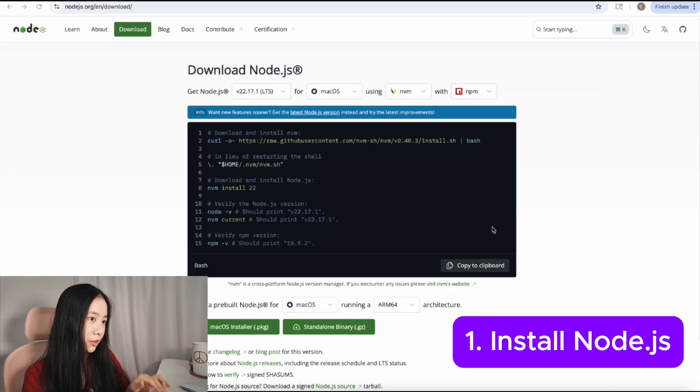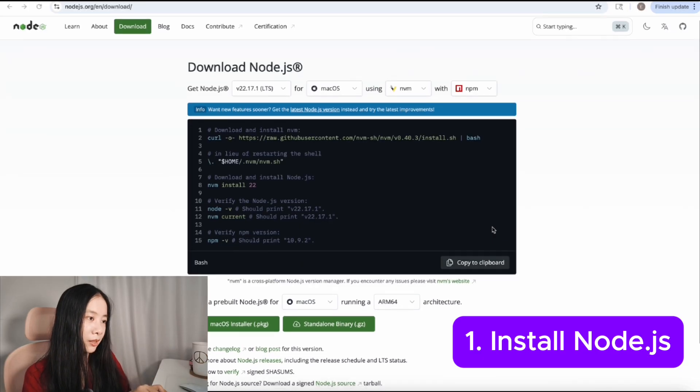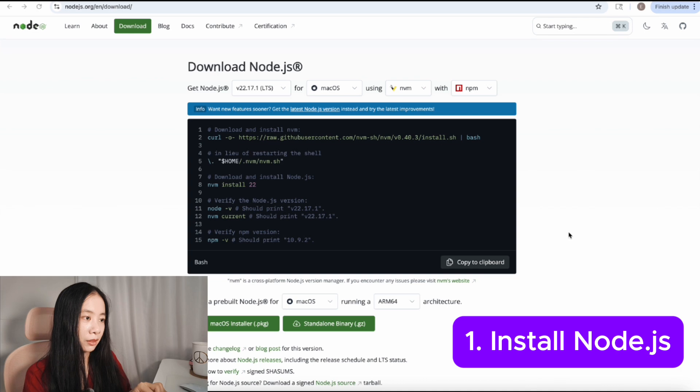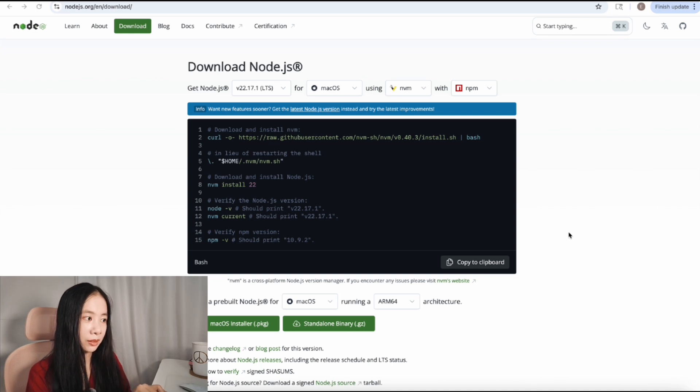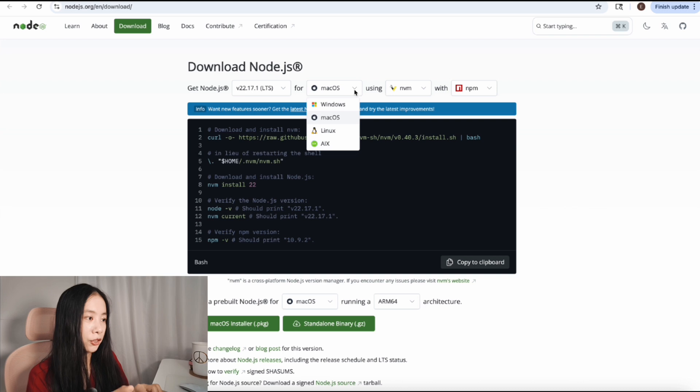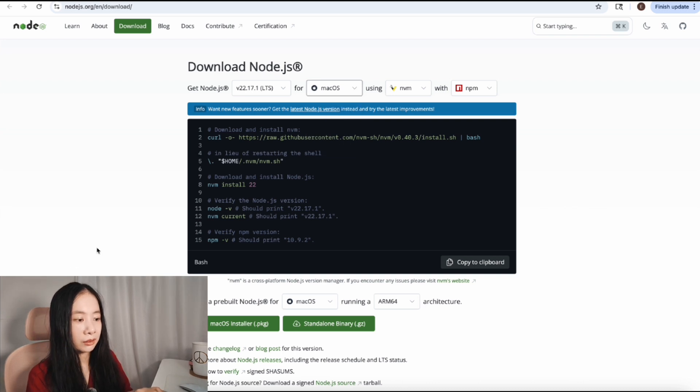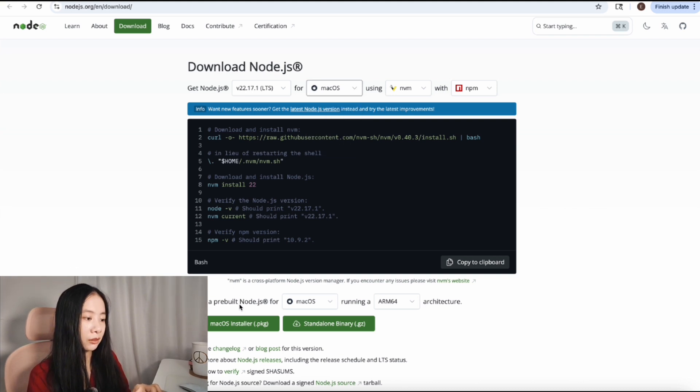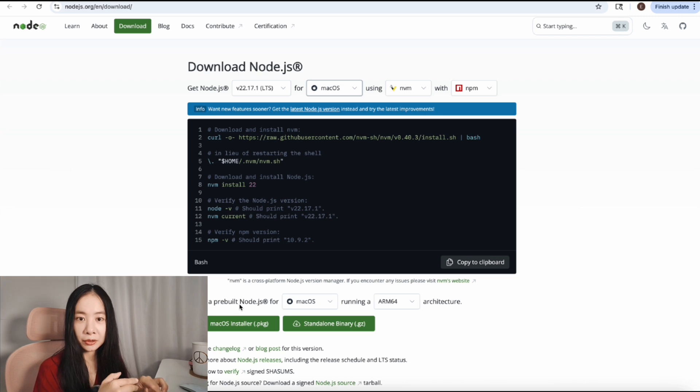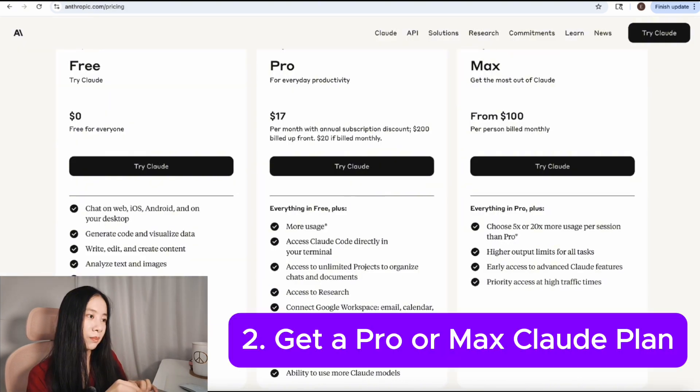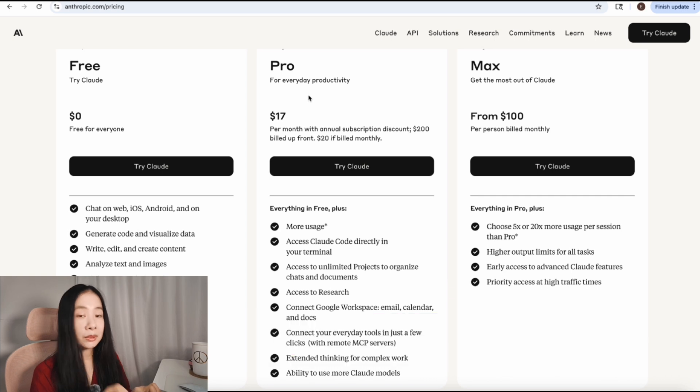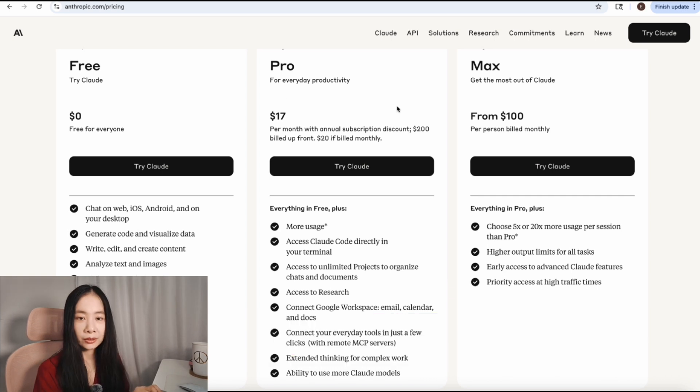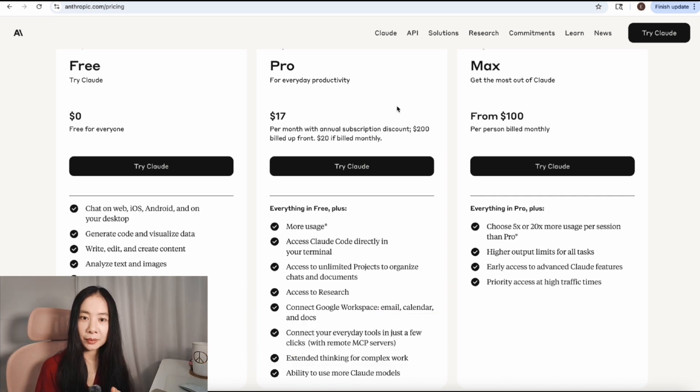Before we get started, there are two things you need to do. Just go to this website and download the Node.js package for your operating system. You can click here to change your operating system and download the matching installer and follow along to download Node.js. And second, make sure you have a pro plan or max plan with cloud because cloud code is only available with paid plans.